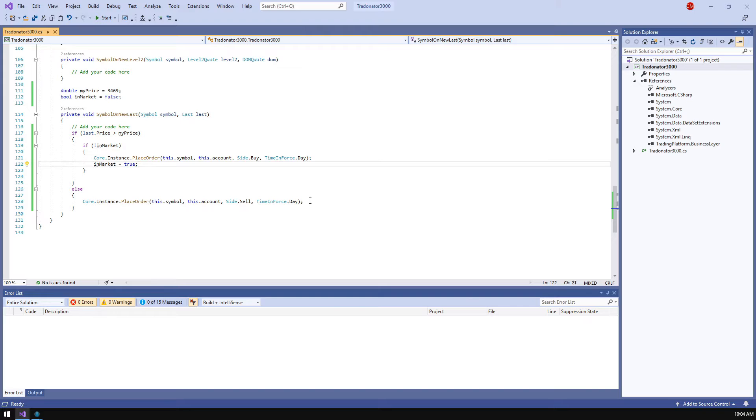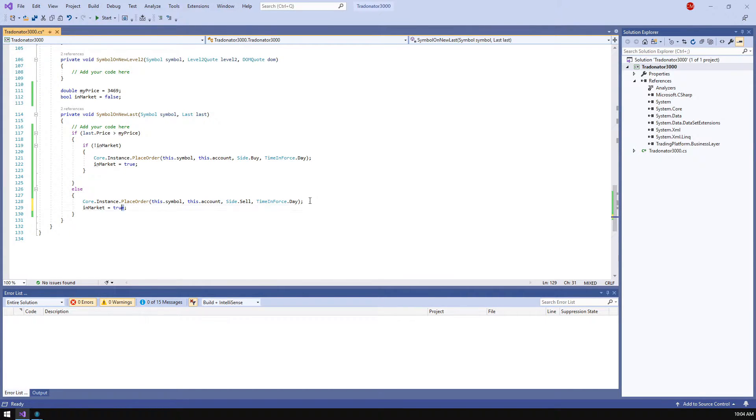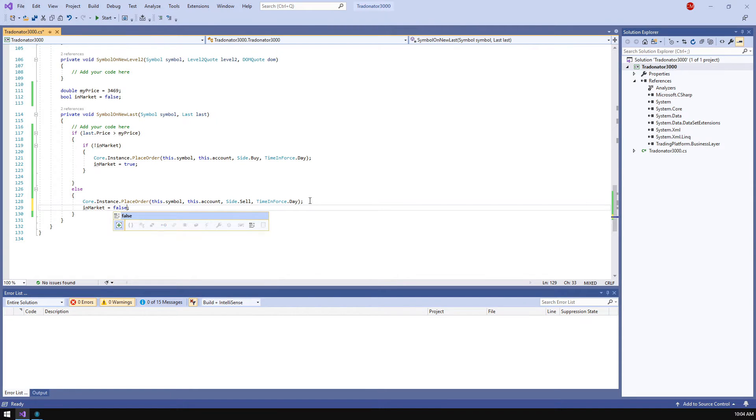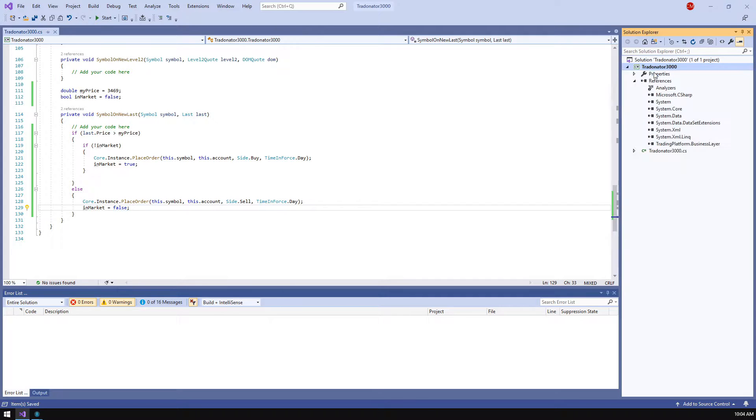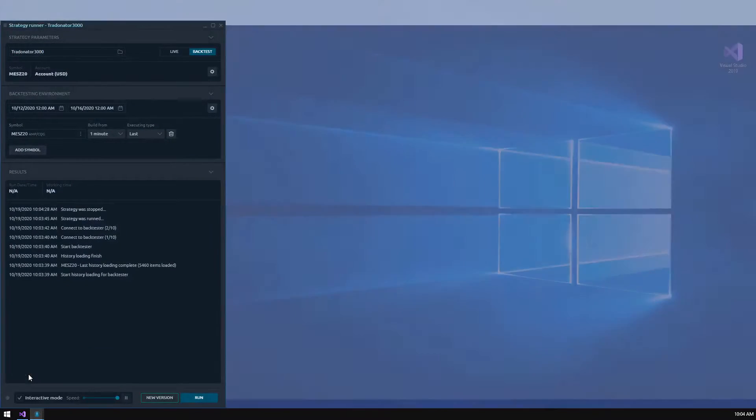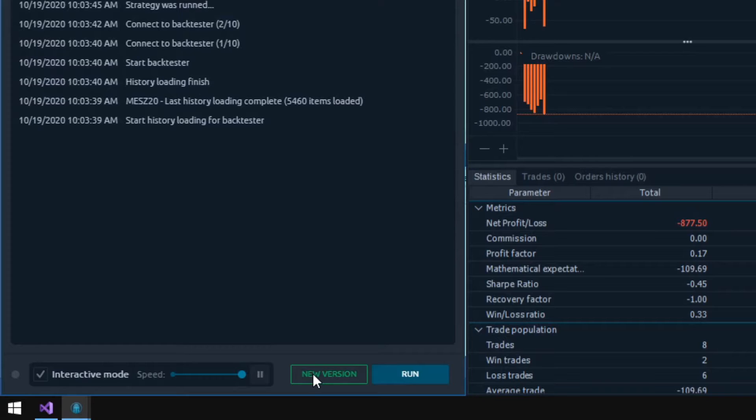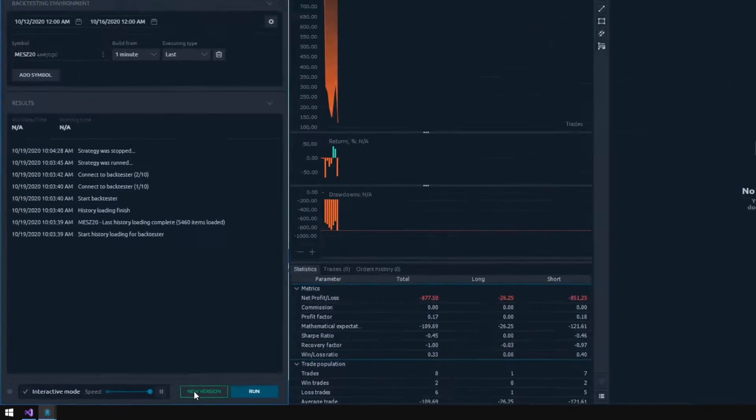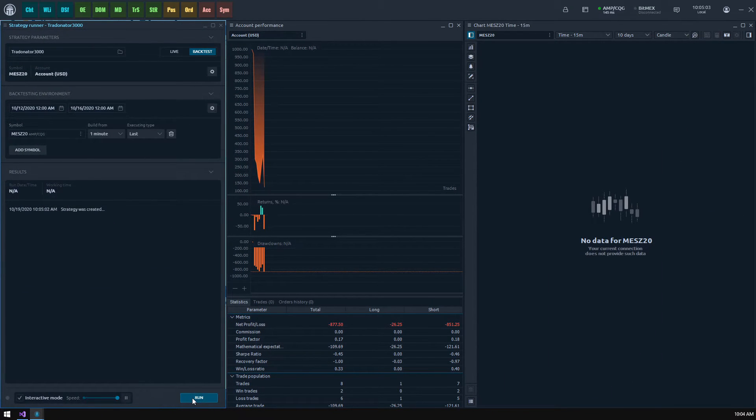We need to modify an in market value on closing order also so I'm gonna copy this code after sending a sell order. Now build the strategy and open the strategy runner. You will notice the new version label right near the run button. It indicates that there is a new version of current strategy that needs to be applied in the runner panel. Apply new code by clicking this button and then let's start our strategy.